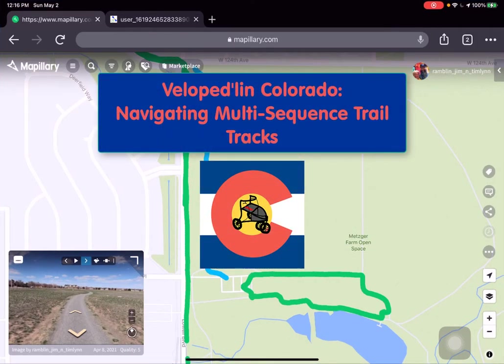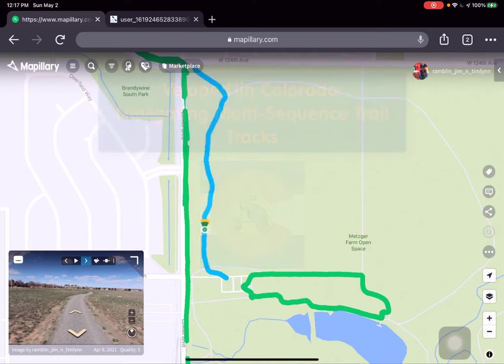Hello and welcome to the second of our Velo Pedal in Colorado tutorials about how to use the Mapillary user interface to access the trail report trail tracks for our Velo Pedal in Colorado project as we explore the Metzger Farm Open Space.